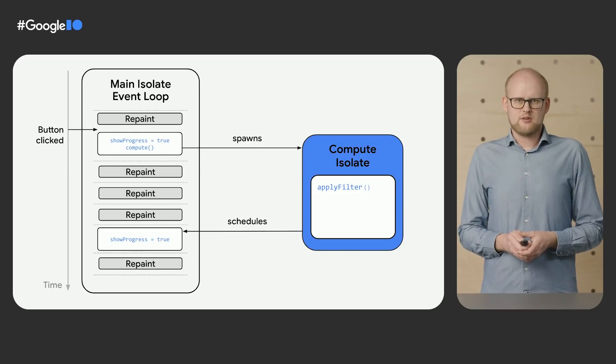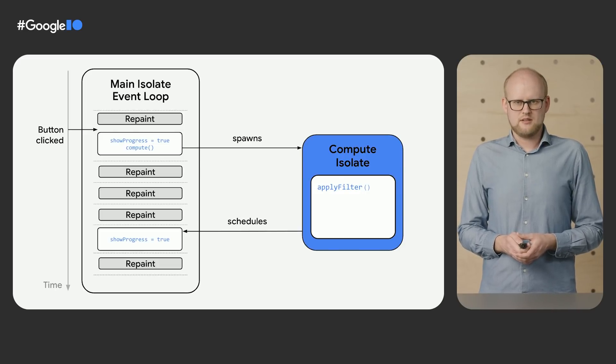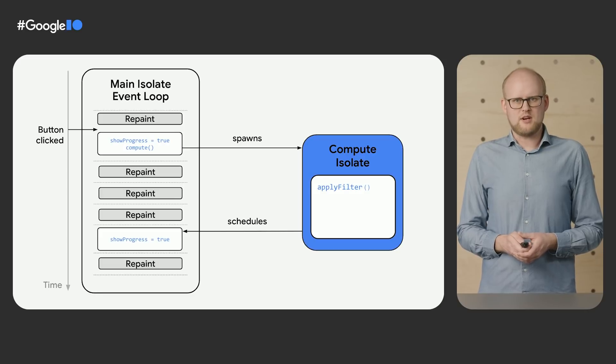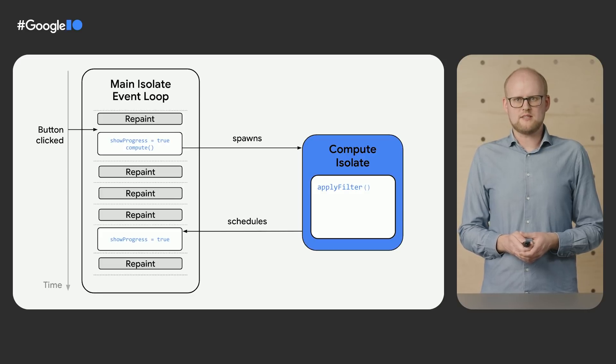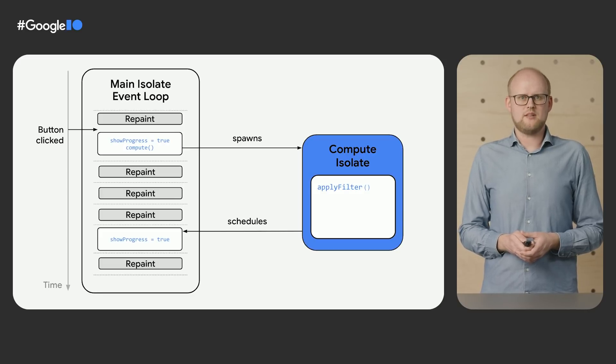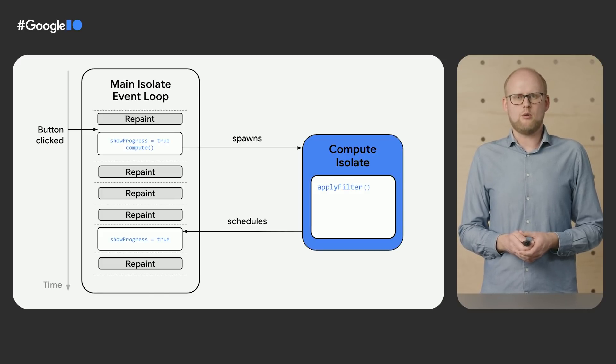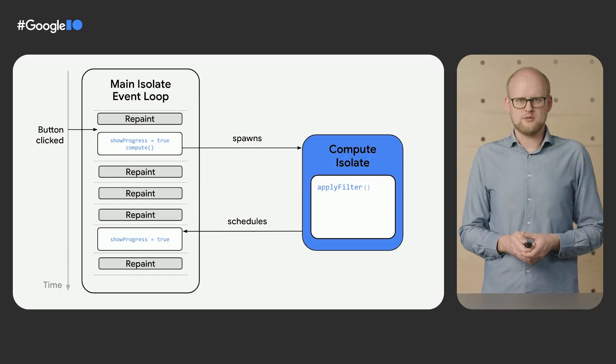While the computation is running in the worker isolate, the main isolate is free to process other events, like updating the animations shown on screen or responding to user input.